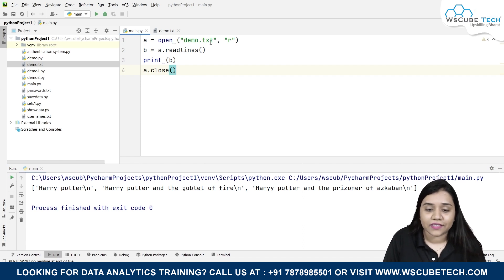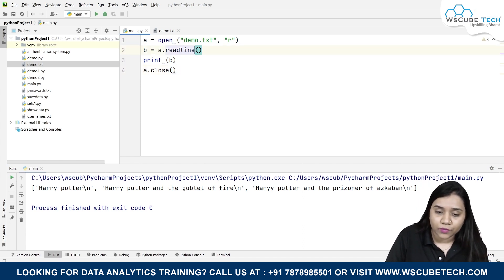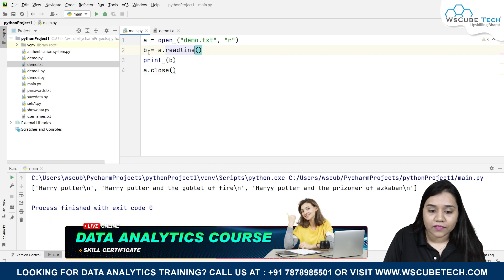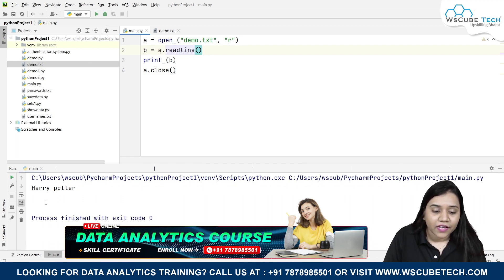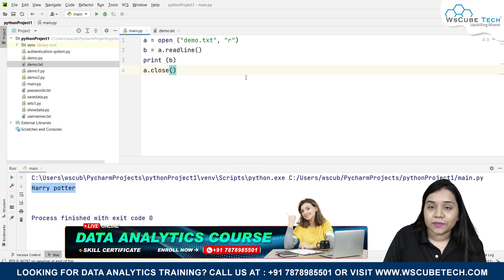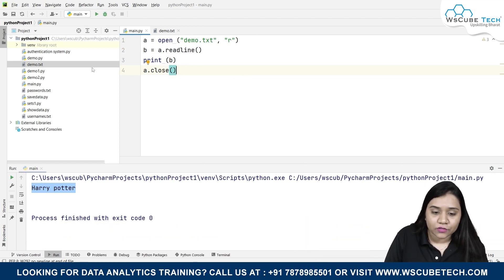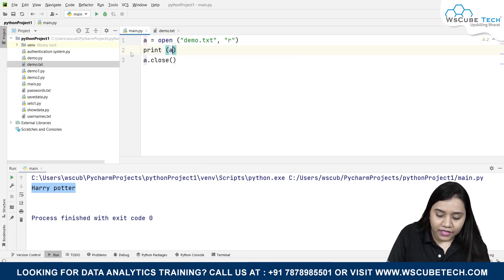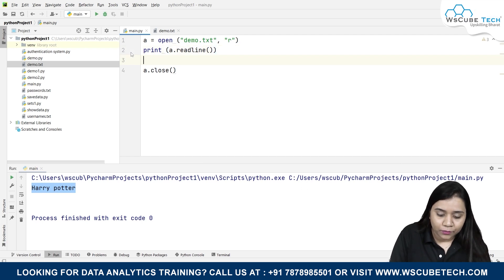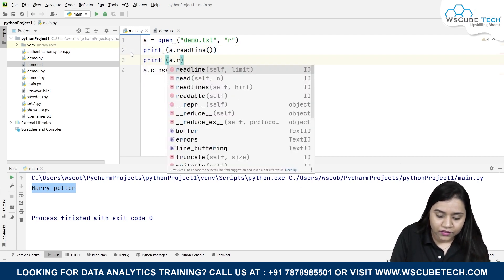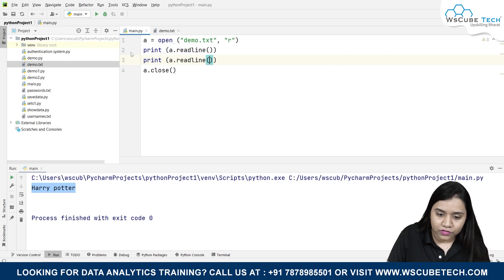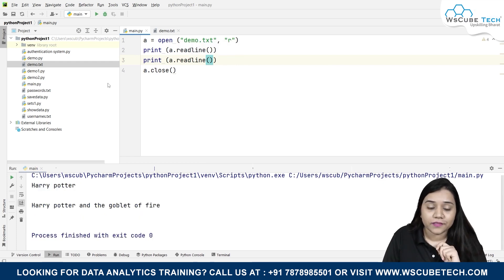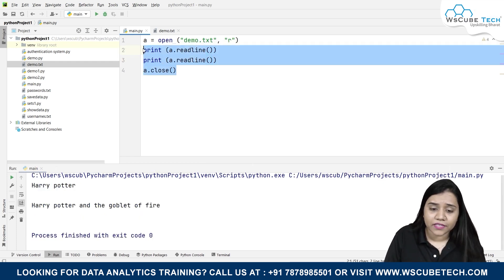If you want to read only one line, we can write b = a.readline() and if I run it I only get the first line. Similarly, if you want to get the second line also, just write print(a.readline()) and print(a.readline()) again. If I run it I get two lines.